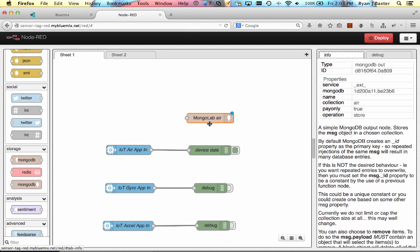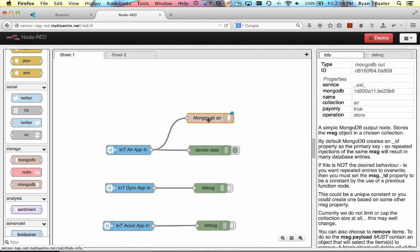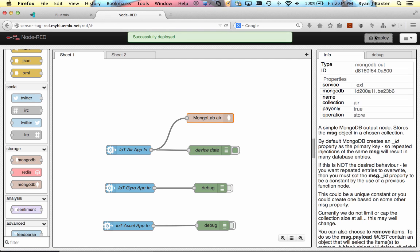And now that we've configured our Mongo service, we can just connect the two together. And now when I deploy this, everything coming from the IoT Air app will actually be stored into the mongolab database. I'm going to click deploy.